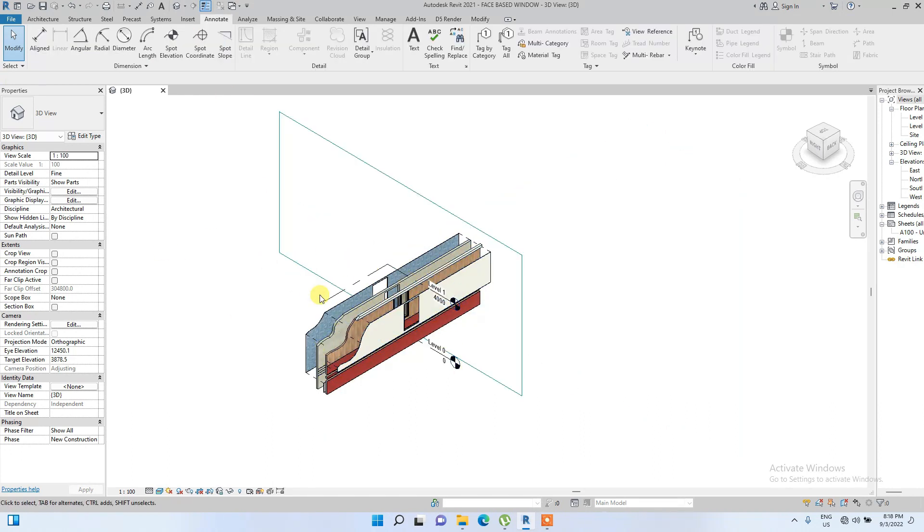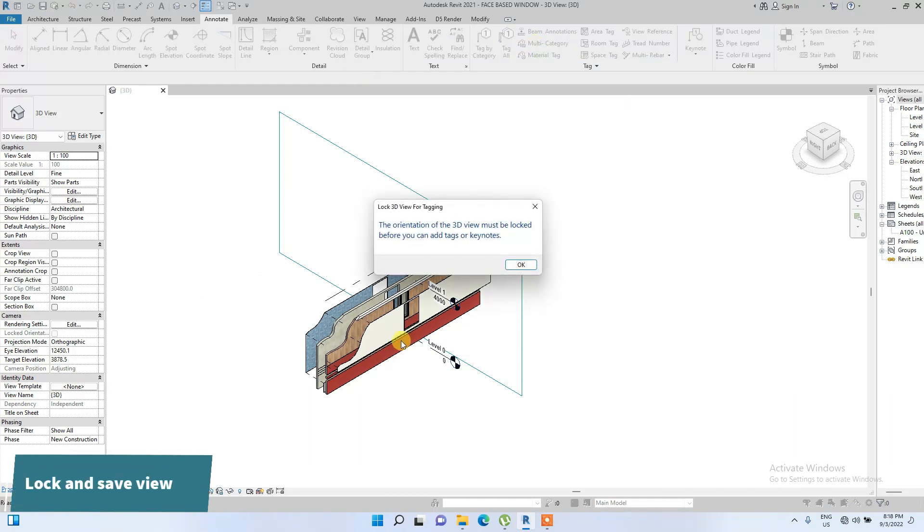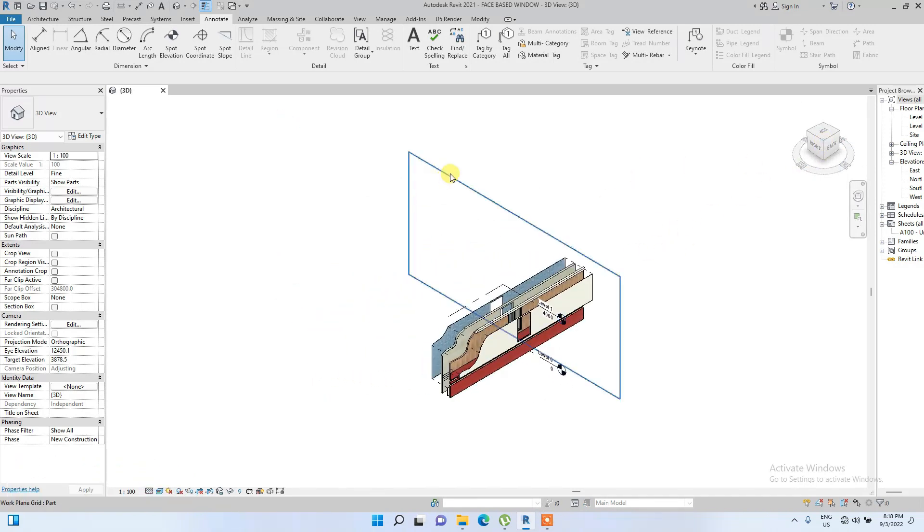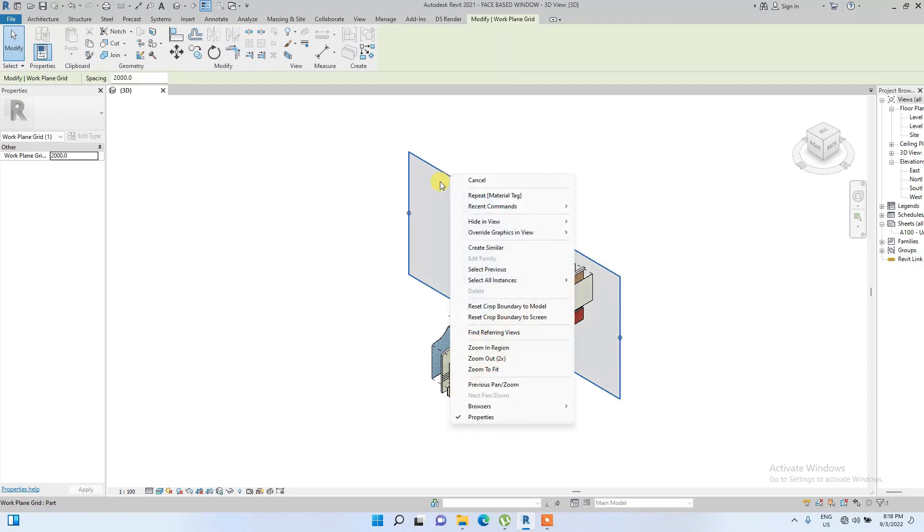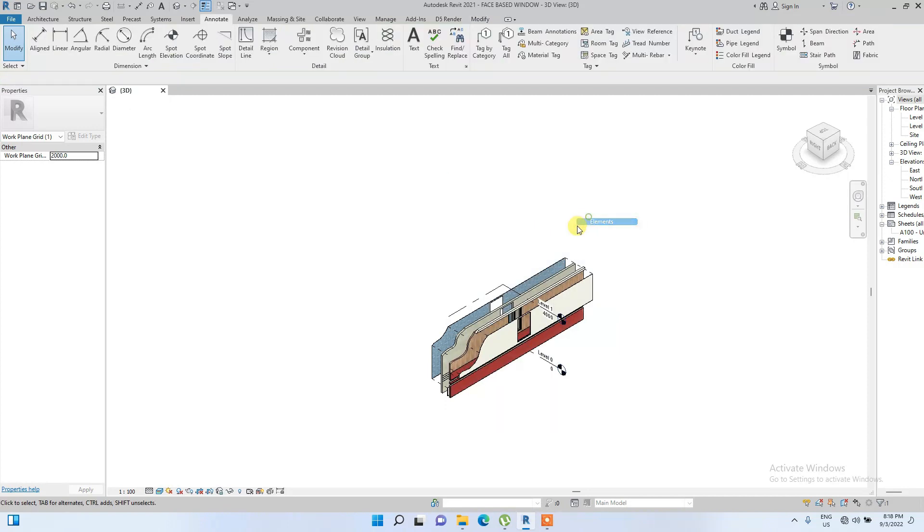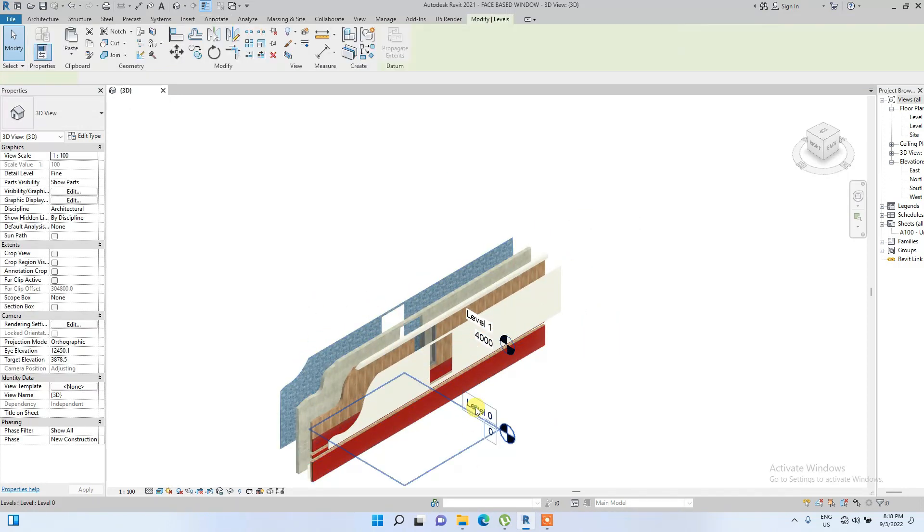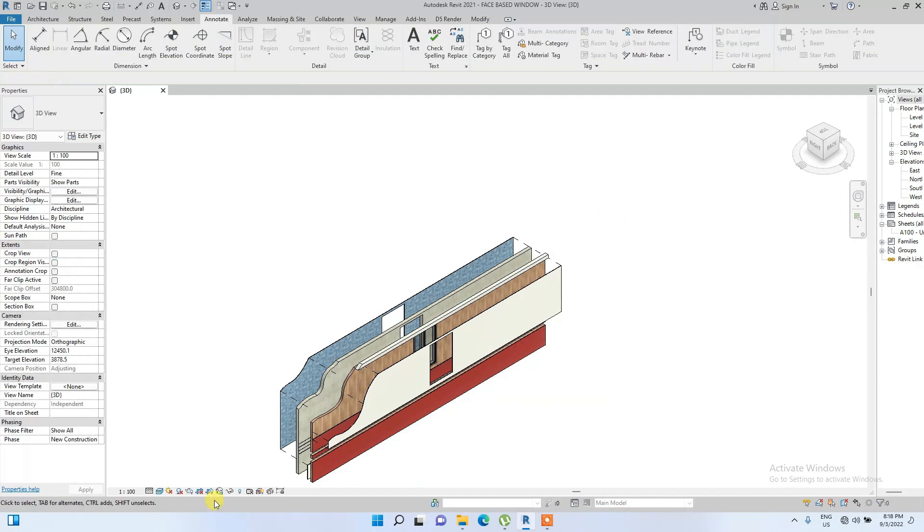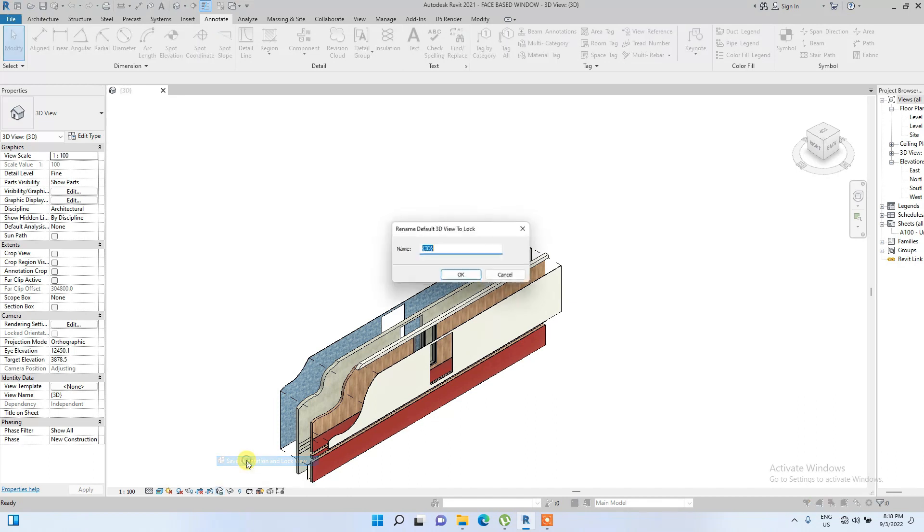After we have created this diagram, we are now going to try and click this material tag. So it's showing an error: the orientation of the 3D view must be locked before you can add tags or keynotes. So before we are going to lock this, we are going to set it to work. We are going to hide this reference plane because we are going to hide it. You can also hide these levels to hide in view by category. Then we are now going to click on unlock 3D and save orientation unlock view.